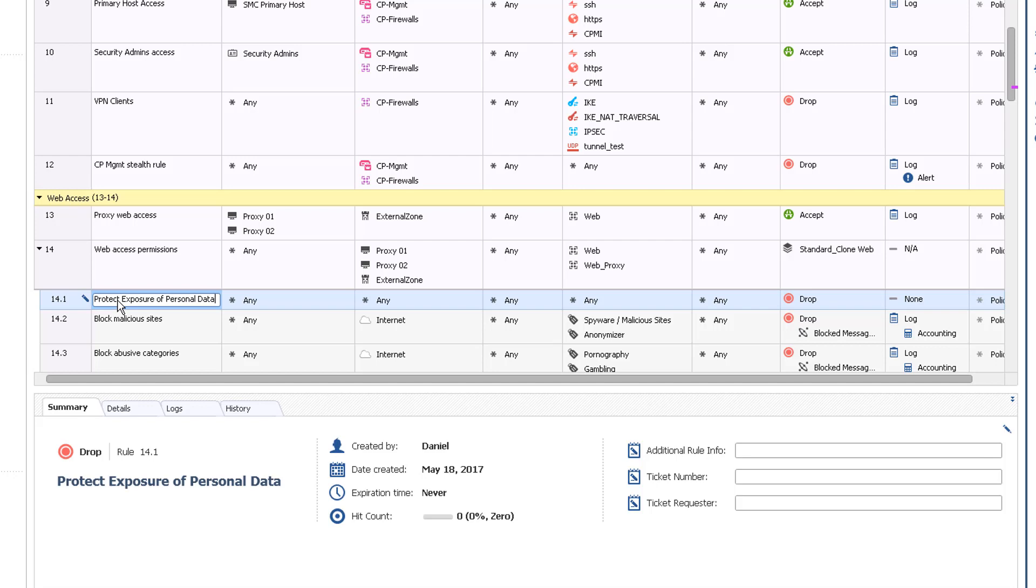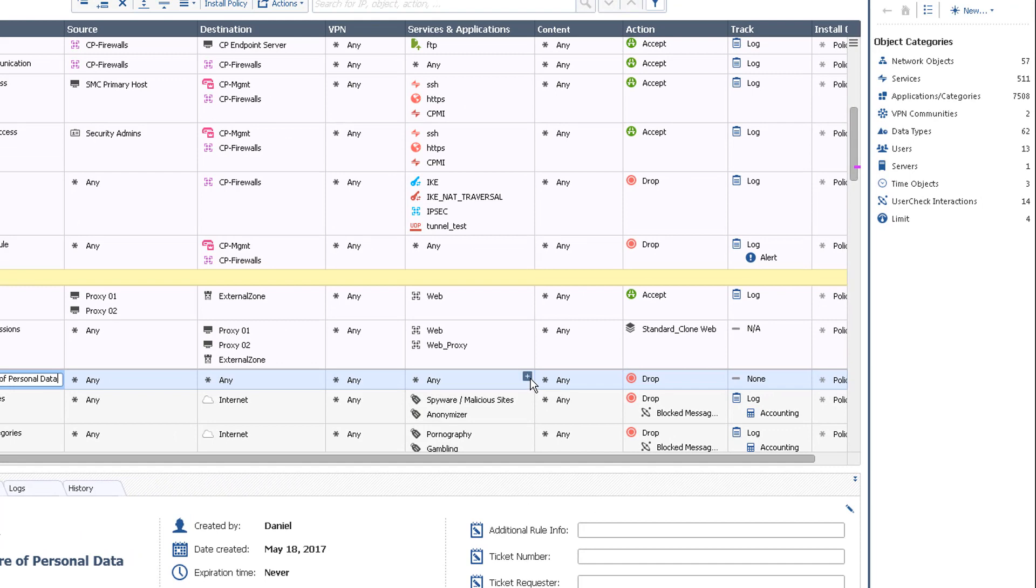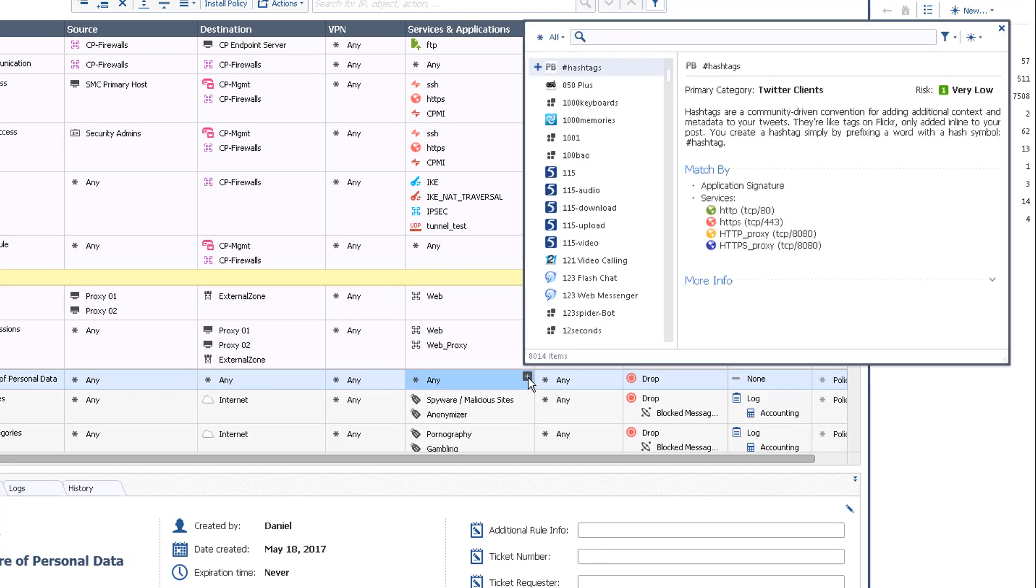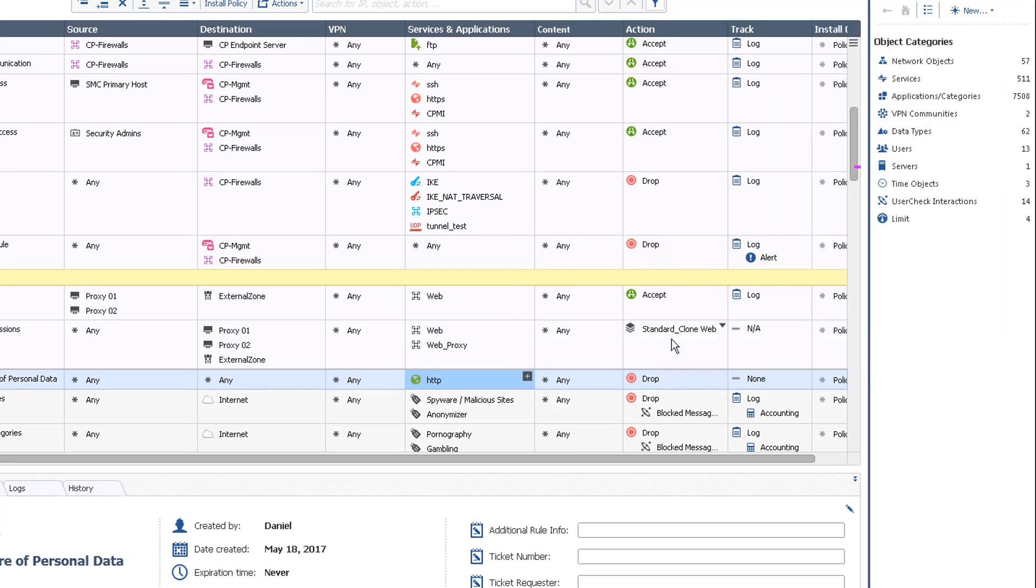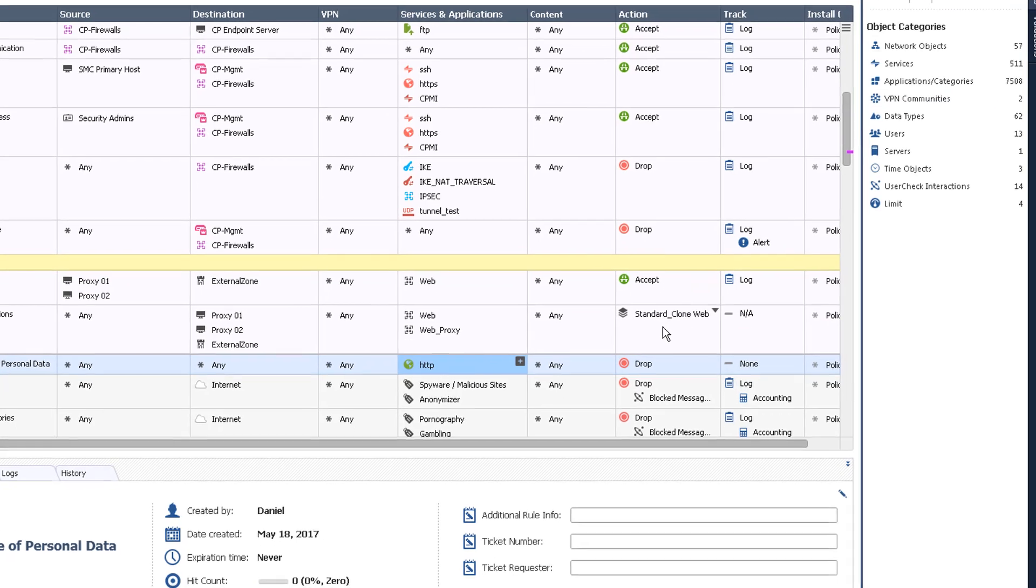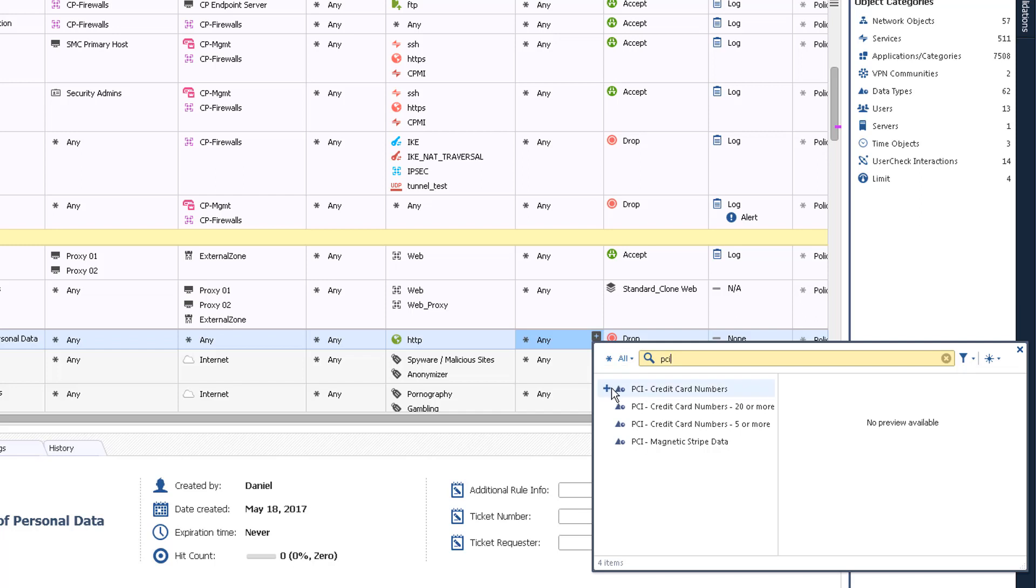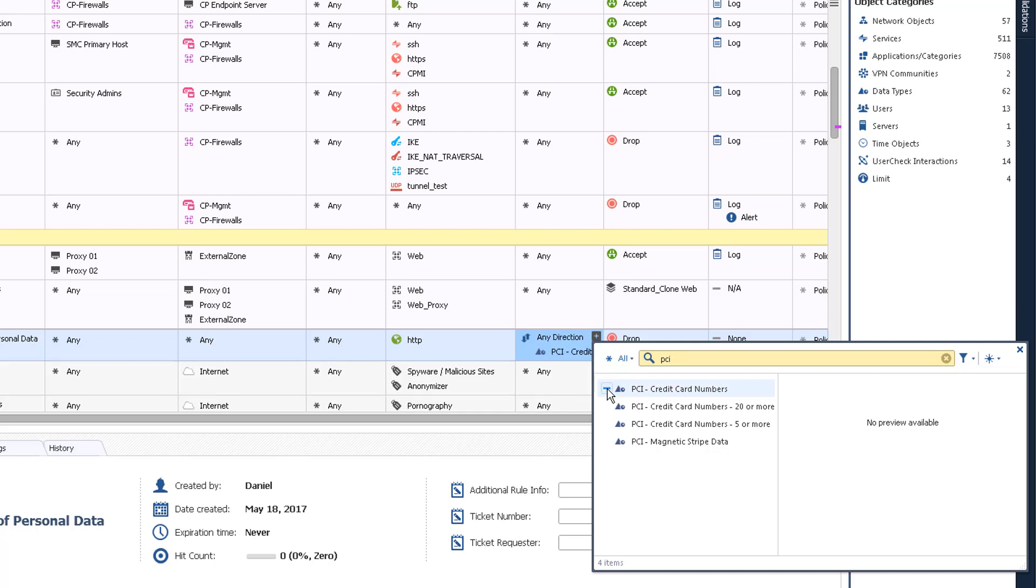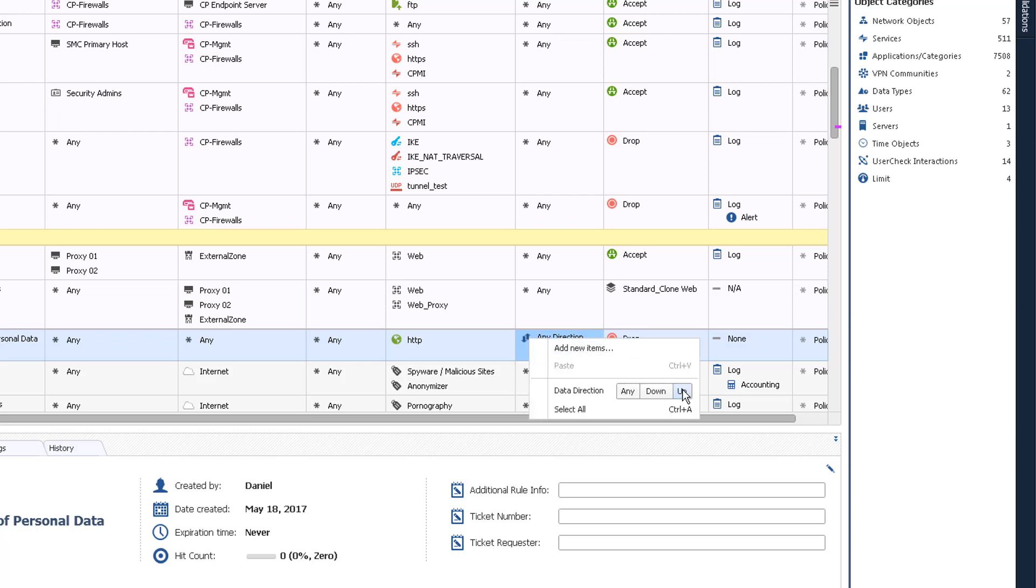In the Service and Application column, open the picker by clicking on the plus and choose the HTTP service. In the Content column, open the picker and choose the PCI credit card numbers data type. To restrict only upload of data, right-click the content cell and set the data direction to Up.